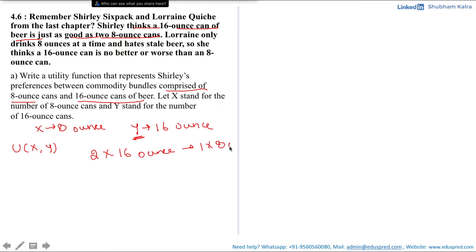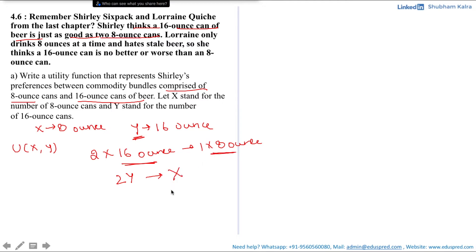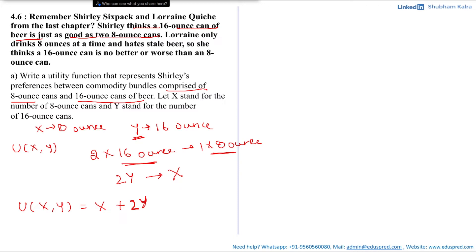Since the 16-ounce can is represented by y, two y is just as good as one 8-ounce can, and the 8-ounce can is represented by x. So the utility function is U(x, y) = x + 2y, since the 16-ounce can is just as good as two 8-ounce cans — or equivalently, the 16-ounce can is twice as valuable to Shirley as one 8-ounce can.